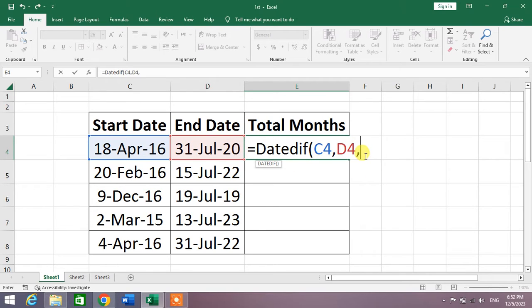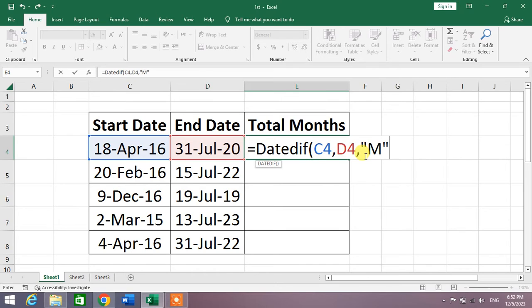And then quotation marks or inverted commas, and then write here M for month, again quotation marks, bracket close, press Enter.